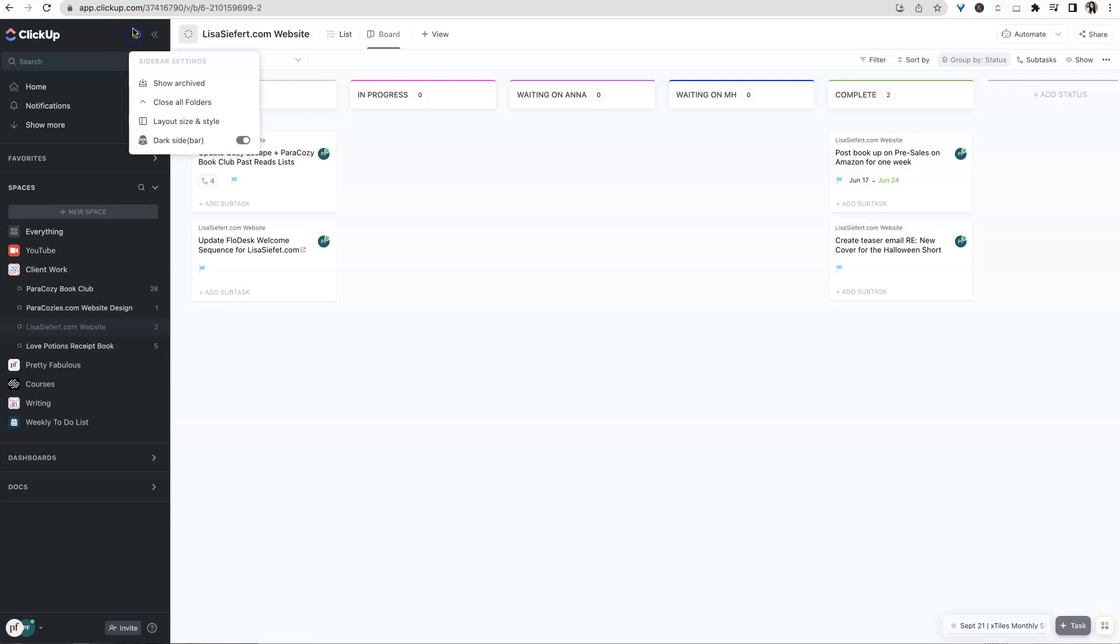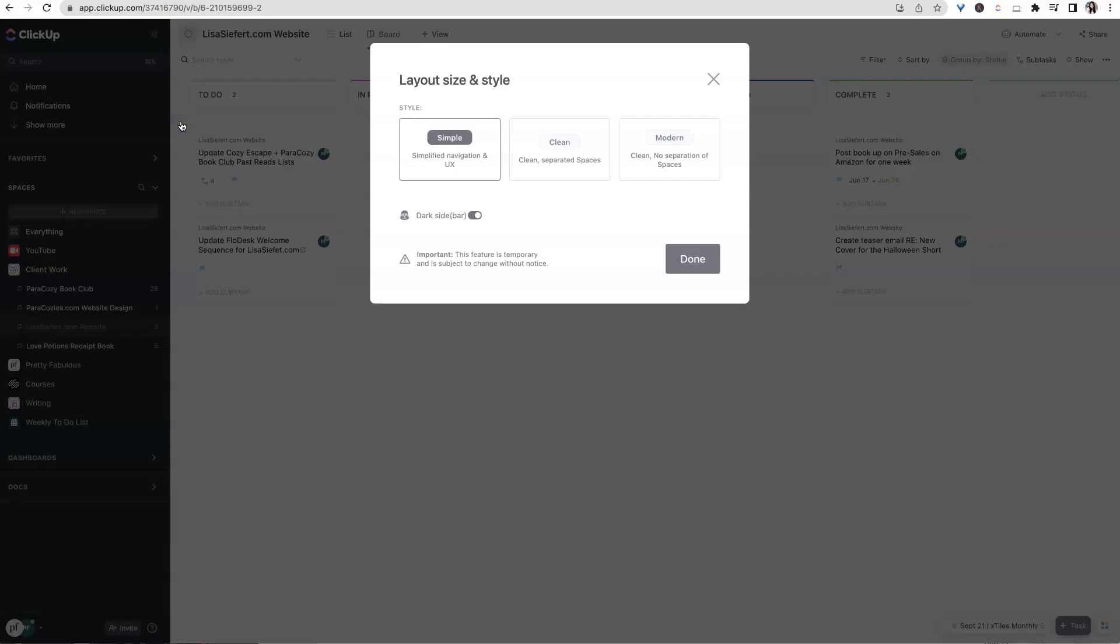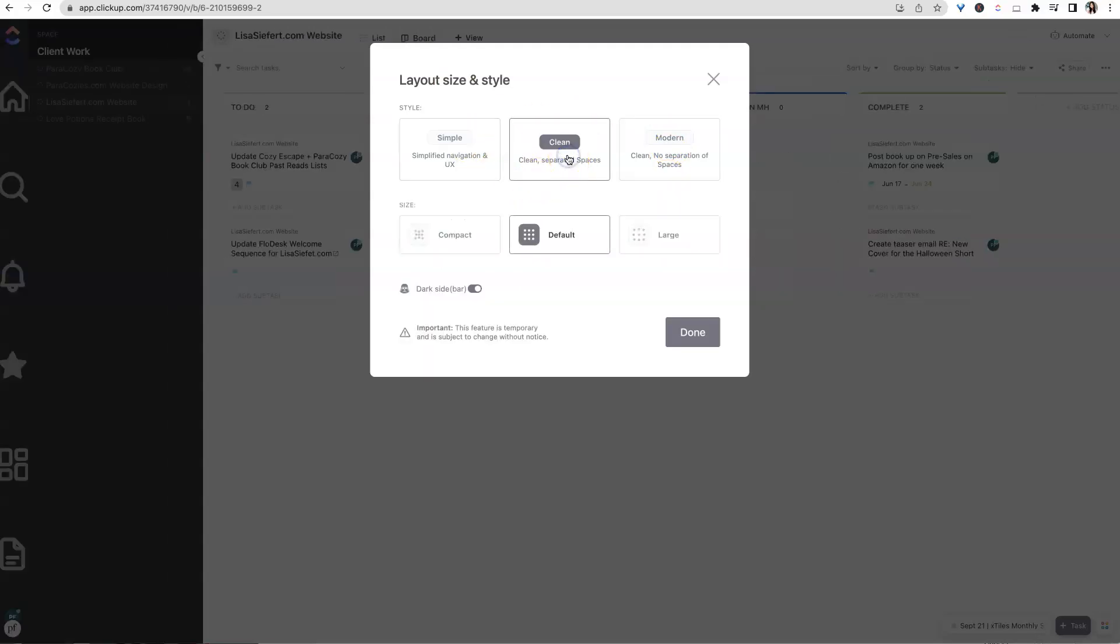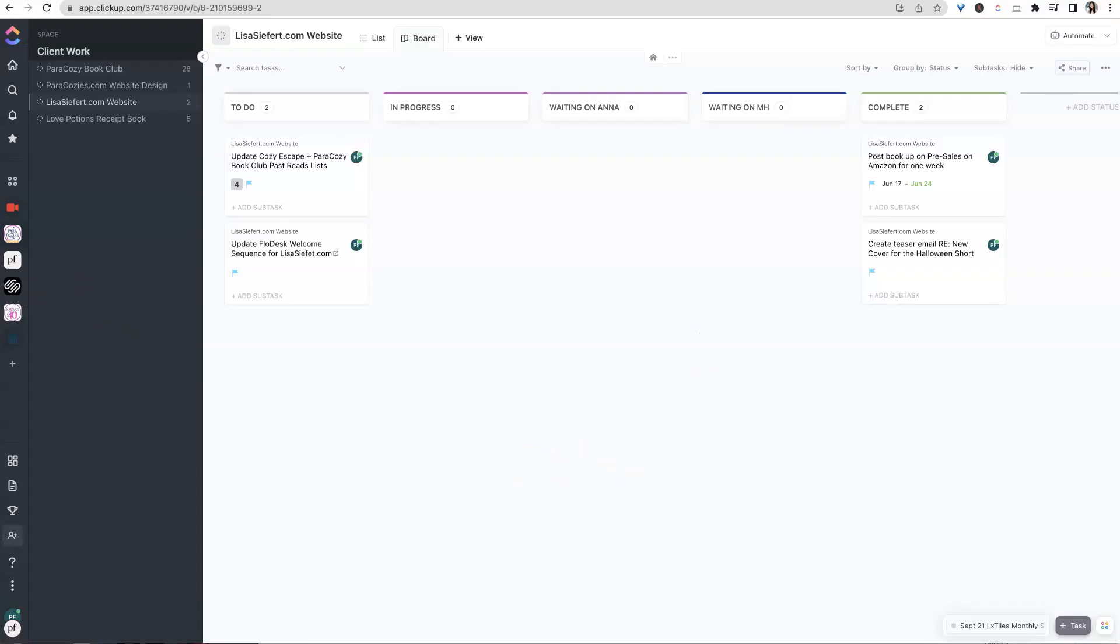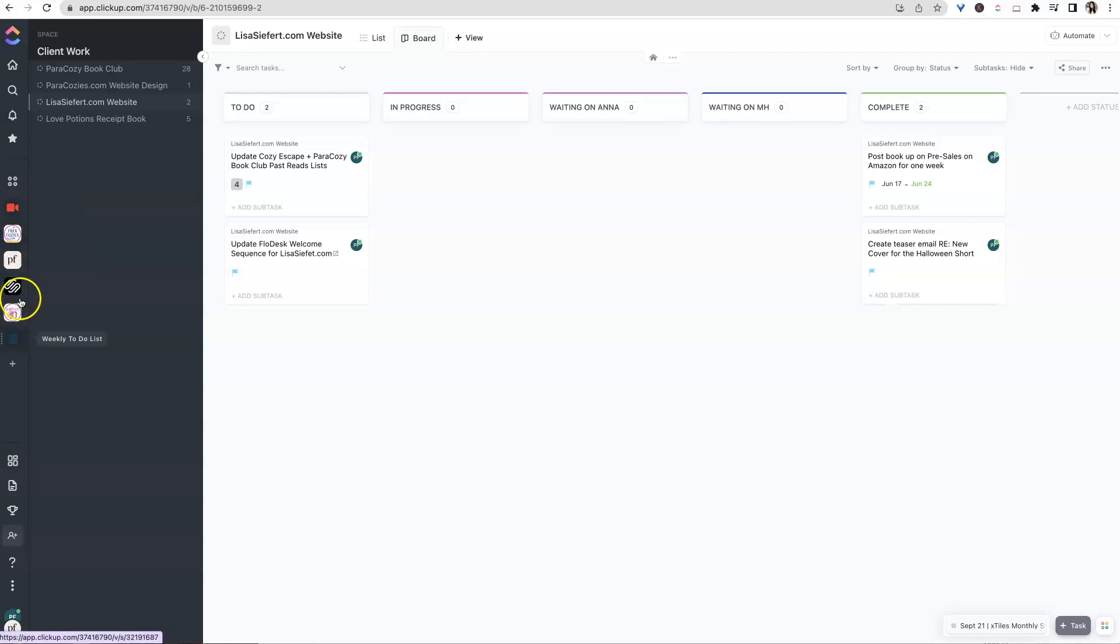Now I do like the ability to go into layout size and style. So you're probably going to have what I have, which is the default simple. Now if we check out clean and we say done, you're going to see that all of those little space icons that you made are now showing up over here and they're much bigger than they were before.